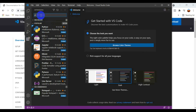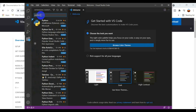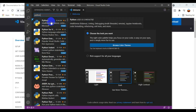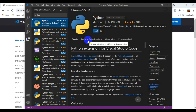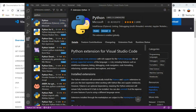I go to the Extensions panel and search for 'Python'. The Python extension appears — I click Install. Once this Python extension is installed, it will automatically integrate with the Python installation already assigned in your system. If you don't know how to install Python, check my other video.